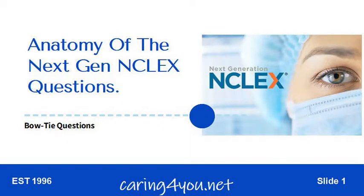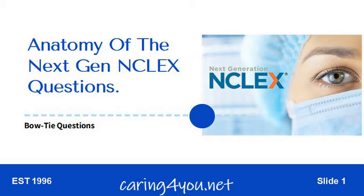In addition to the types of questions you're already familiar with, there's going to be six new next generation type questions on the NCLEX. Today we're going to talk about the anatomy of the bowtie questions specifically.